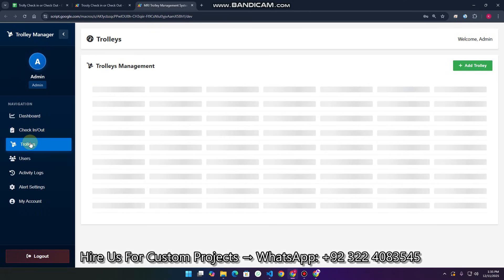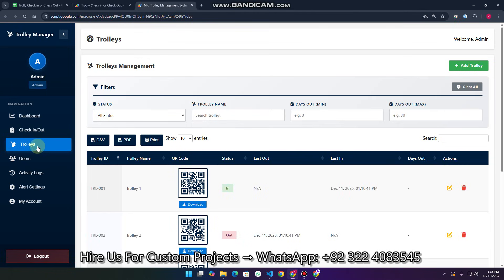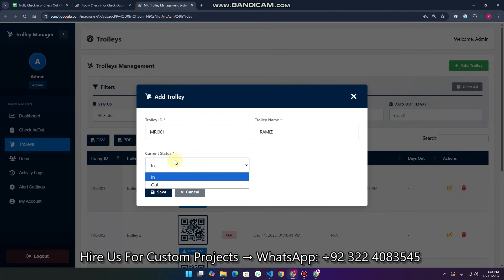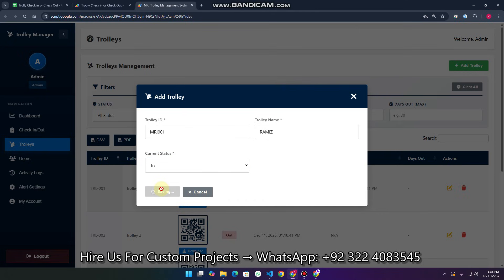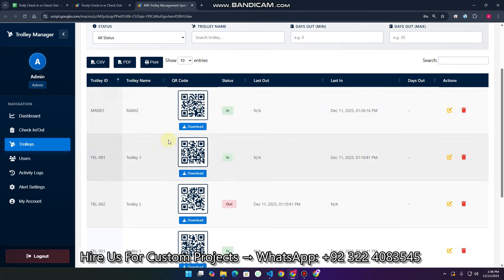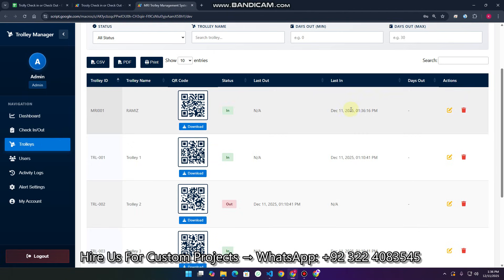The question is how we can get the QR code — just go to the Trolley section and you can add a new trolley. Enter the trolley ID and trolley name. For example, I am adding trolley ID MRI001 with the name Ramiz, and the current status is set to In. When I click Save, the trolley is added successfully and the QR code is generated automatically. You can also see the last check-in time here.